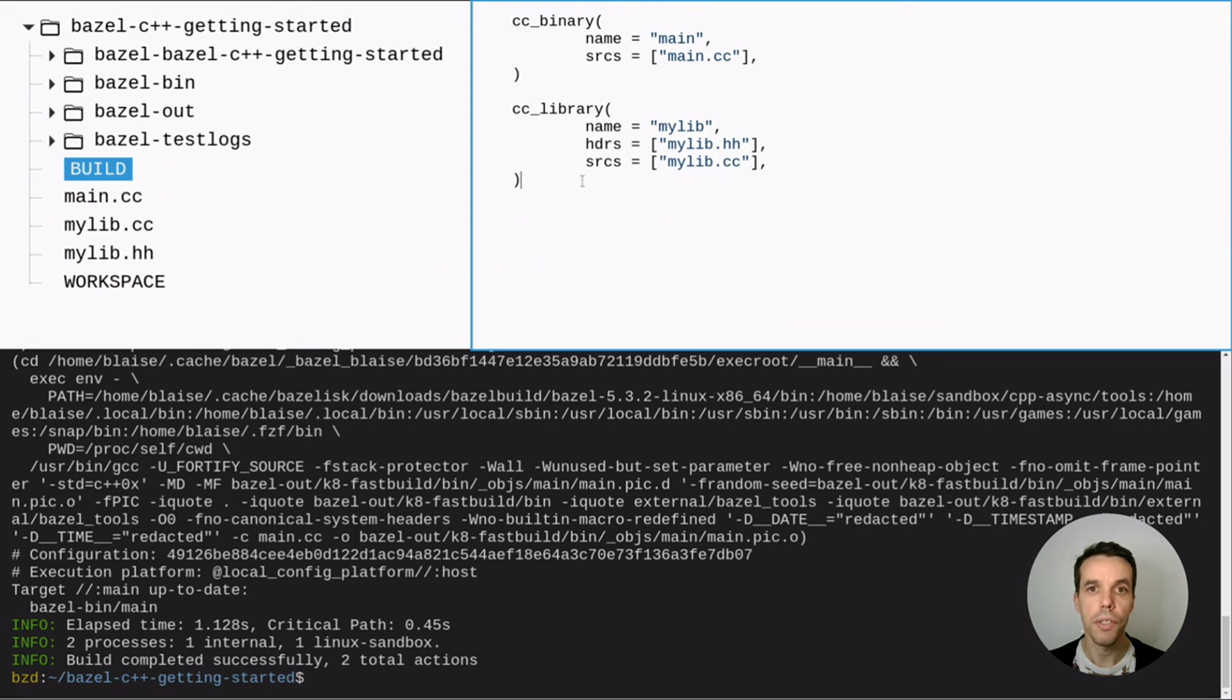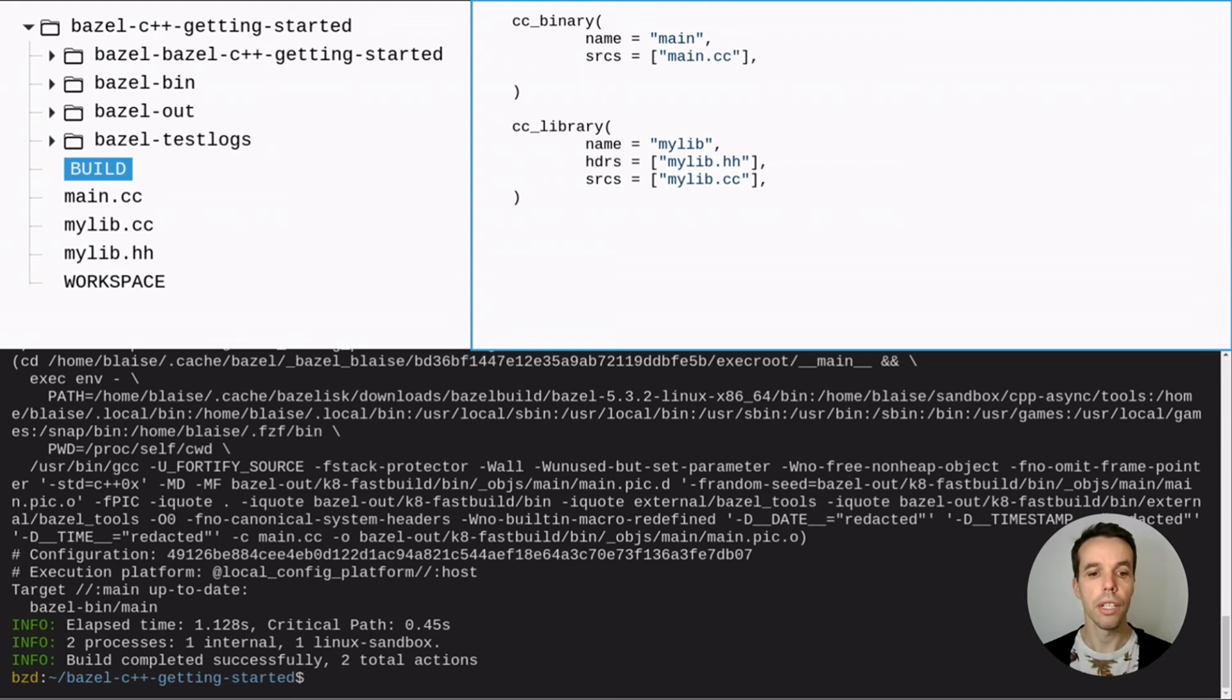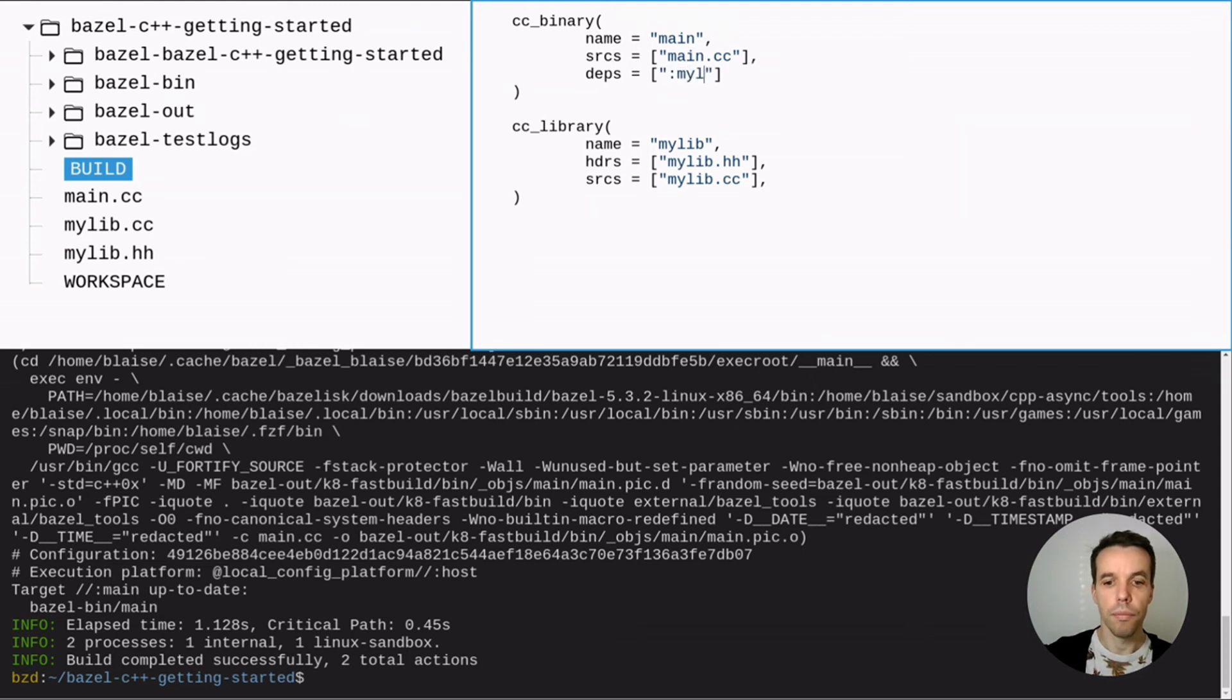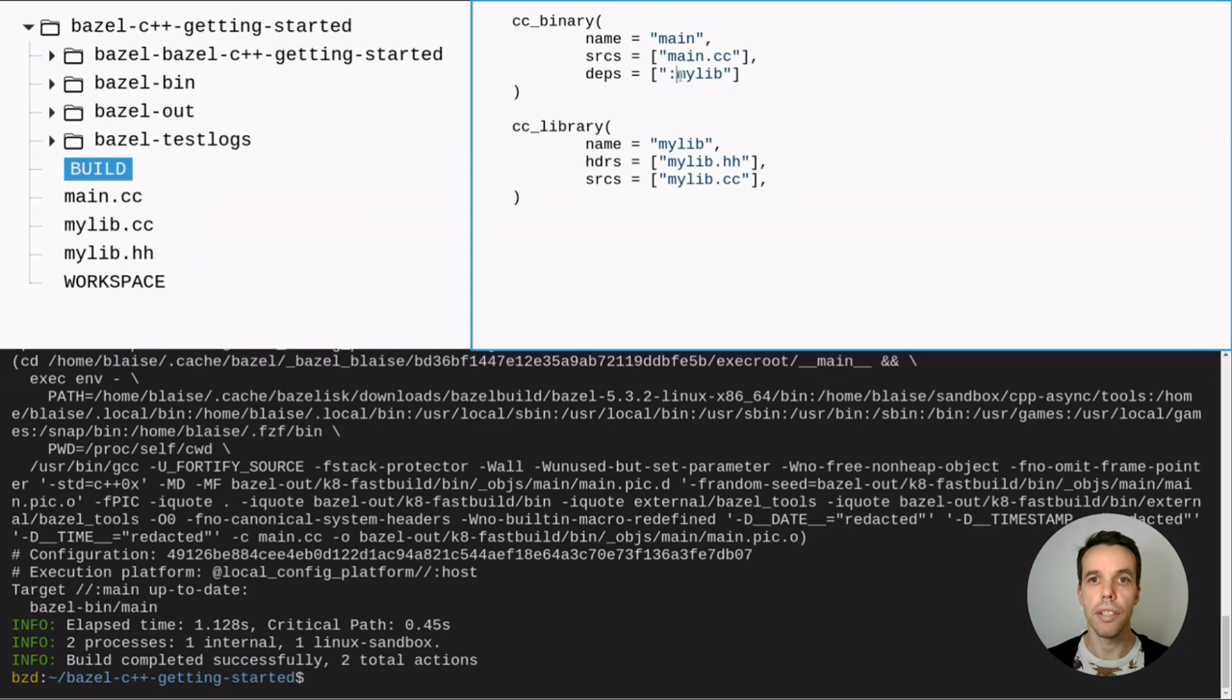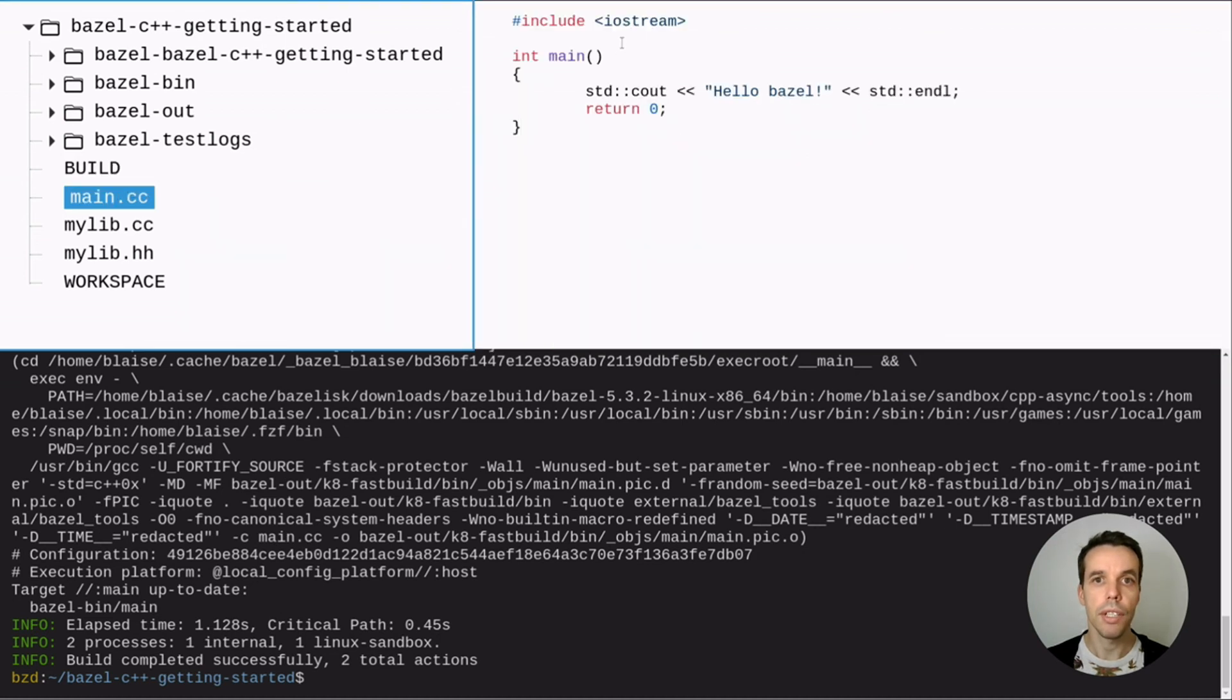So now Bazel knows how to compile our library. And now we just need to, when we want to use this library, you know, let's try to use it in our cc binary, in our binary. And we just need to give it as a dependency. So let's go ahead. And let's add the deps mylib and you see those two dots here is to refer to a local target name that is within this build file. And now we can directly use it here.